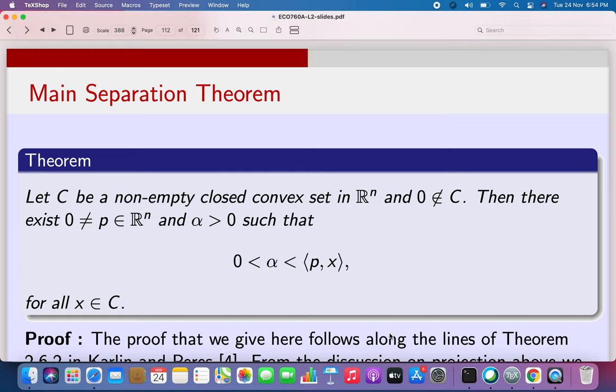Separation theorems are unique to convex sets. So if you take two convex sets which are non-empty and they don't intersect each other, then I can always have a hyperplane which separates these two — meaning one of the convex sets is in the upper half space and the other is in the lower half space. Both of them cannot be in the same half space because a hyperplane will create two half spaces.